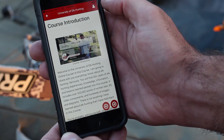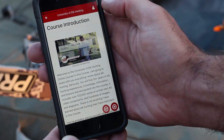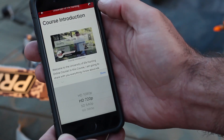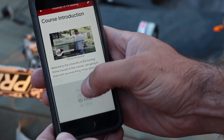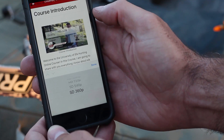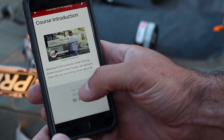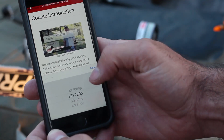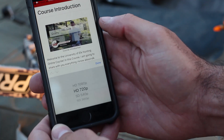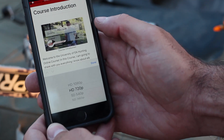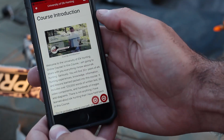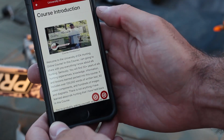Returning to the course introduction, you can also select the quality of the video that you'd like to download. A smaller video will obviously take less time to download and take up less memory on your device. The default video quality is HD 720. Just as a reminder, you need to have a cellular or internet connection to download the videos to the app, but once downloaded, they'll be available to view without a connection.